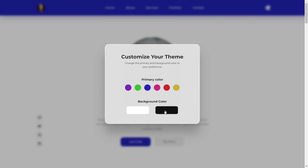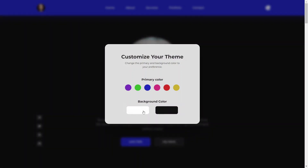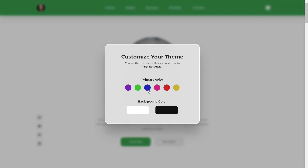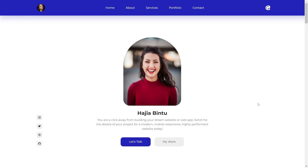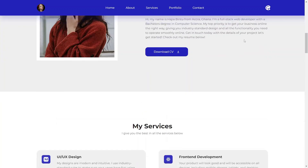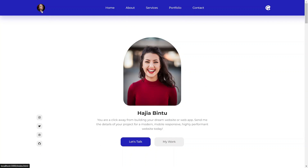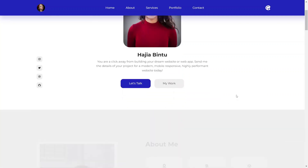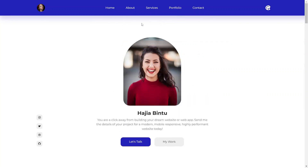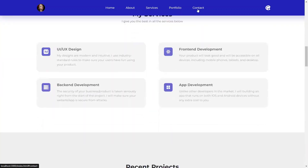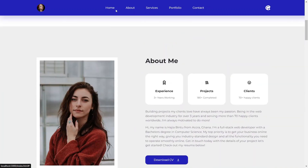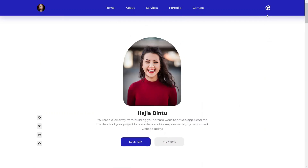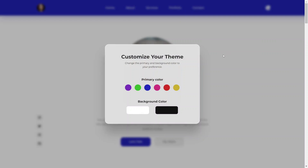The most interesting feature on this website is the custom theme customization feature. Let's see what we have on the page. We have a fixed navbar so no matter how far down we scroll it's always visible. On the navbar we have our logo on the left — you can change this to your own logo and customize anything on the website. We have nav links that take us to different sections of the page, and a theme customization icon that opens a modal to customize the theme.